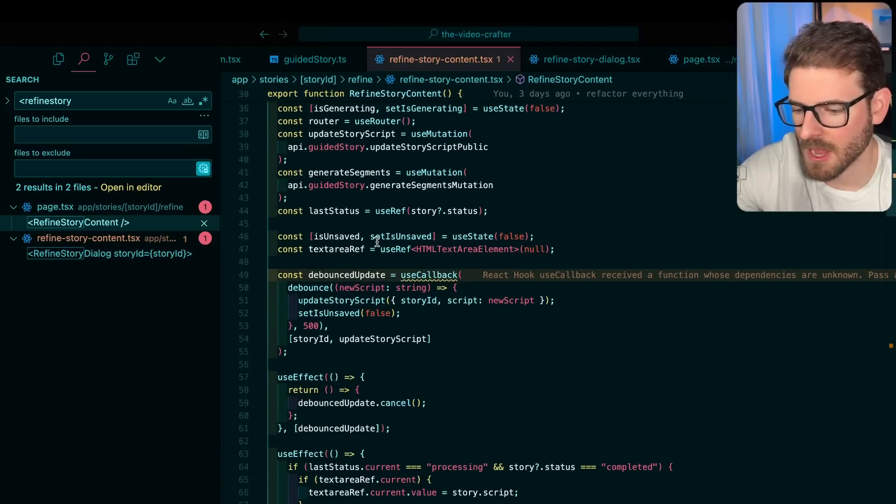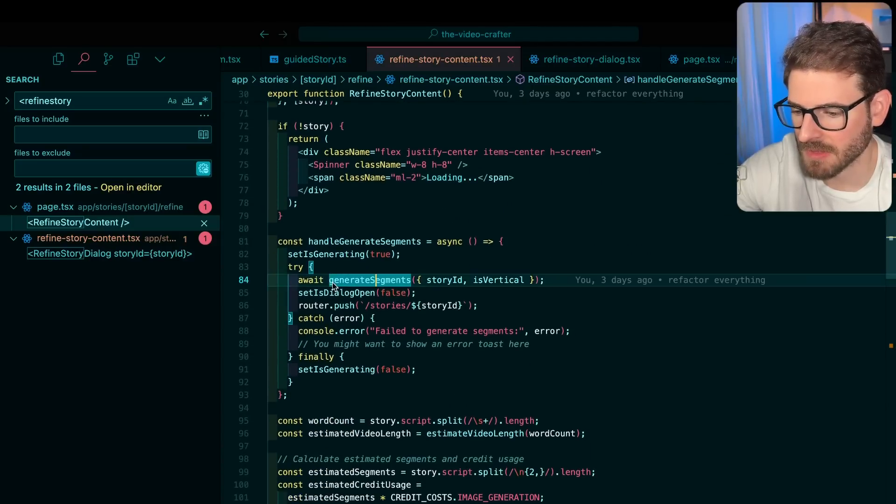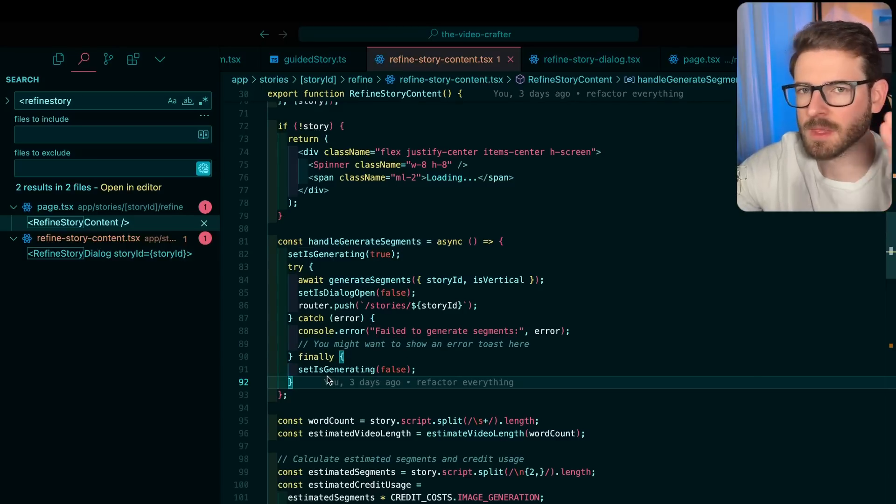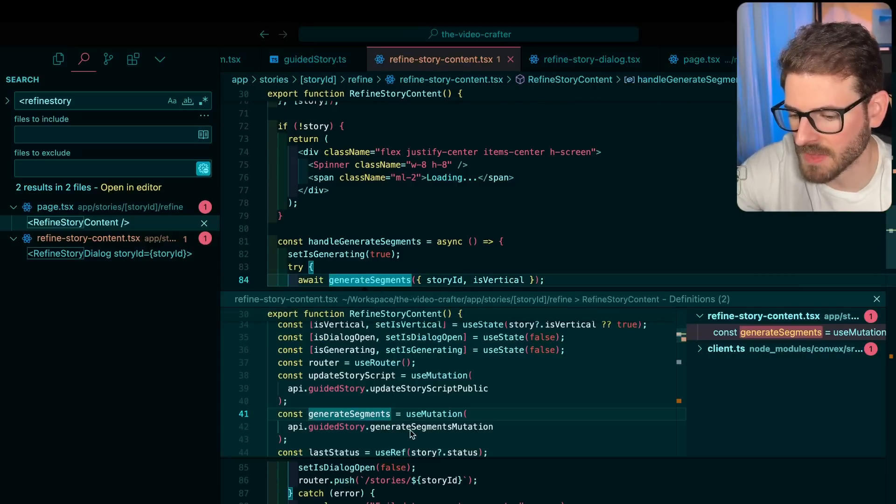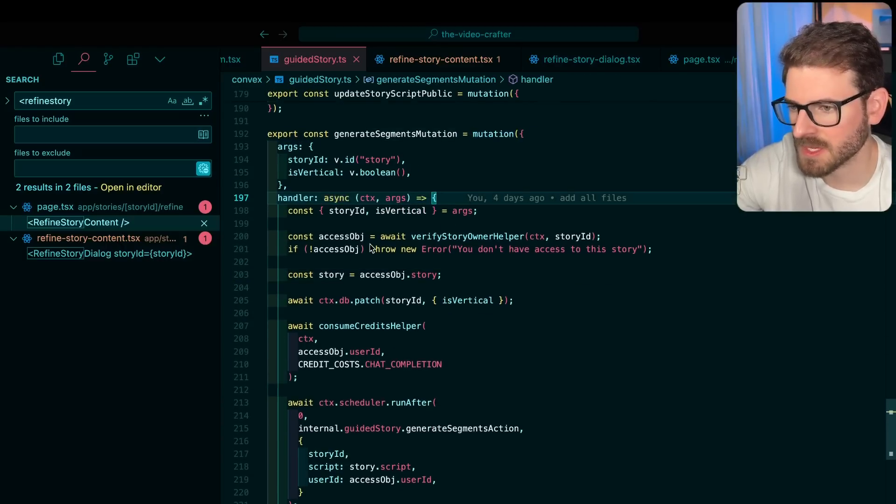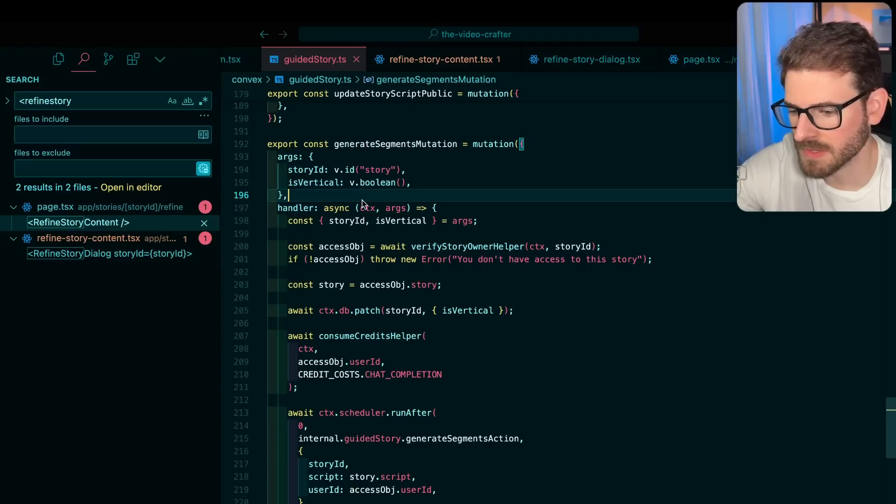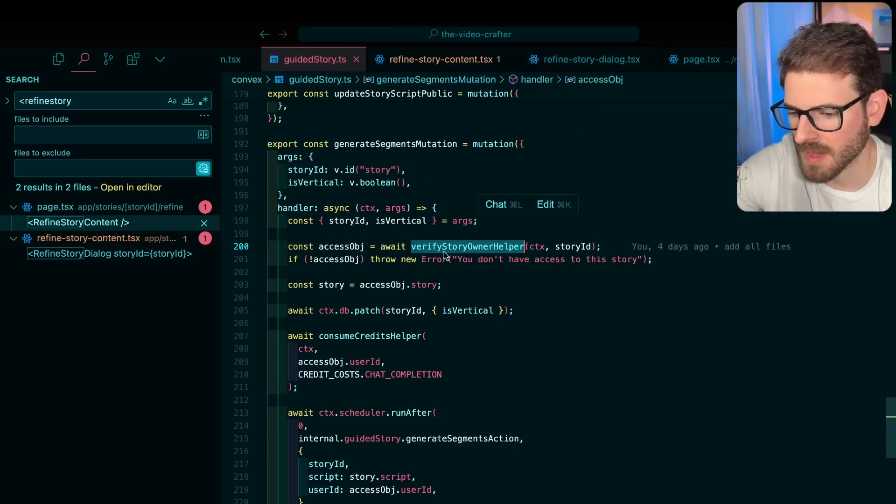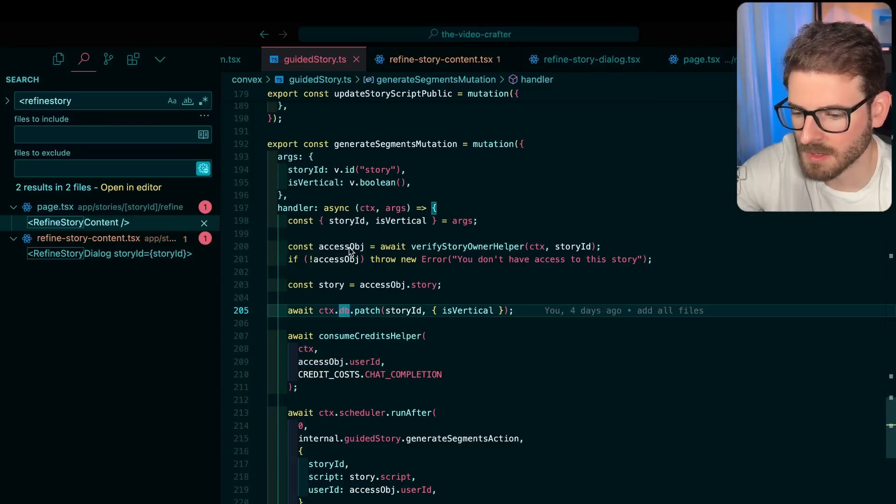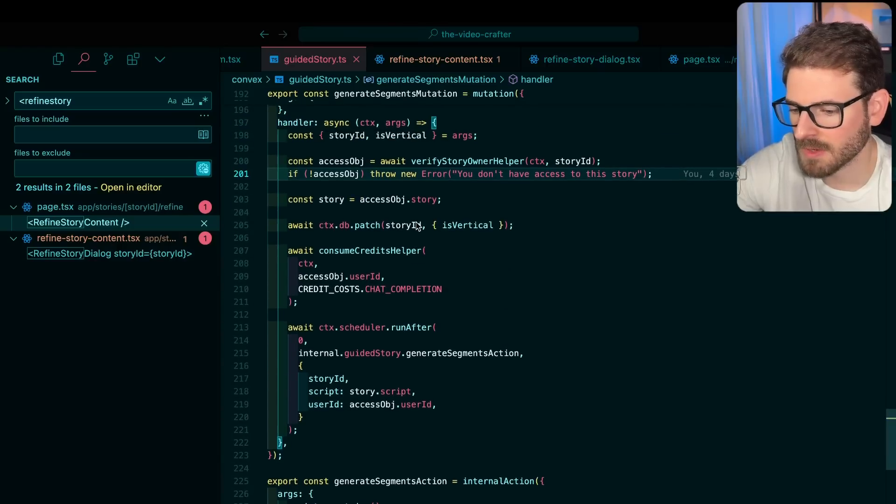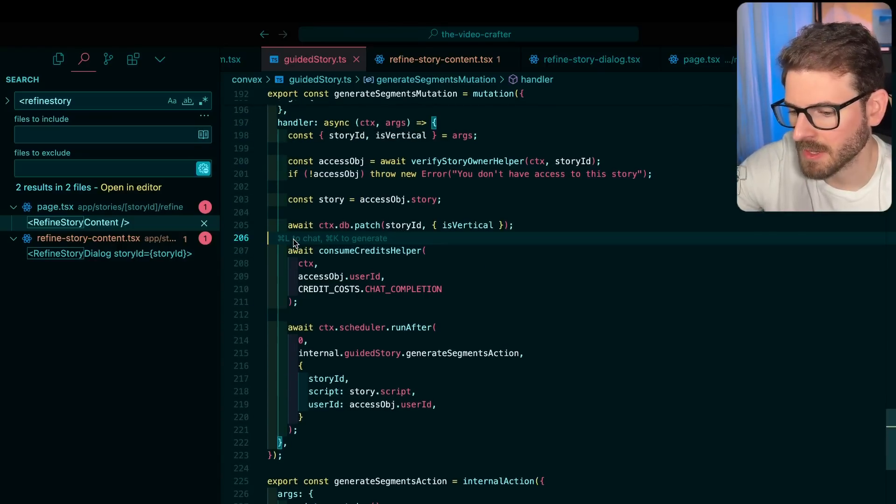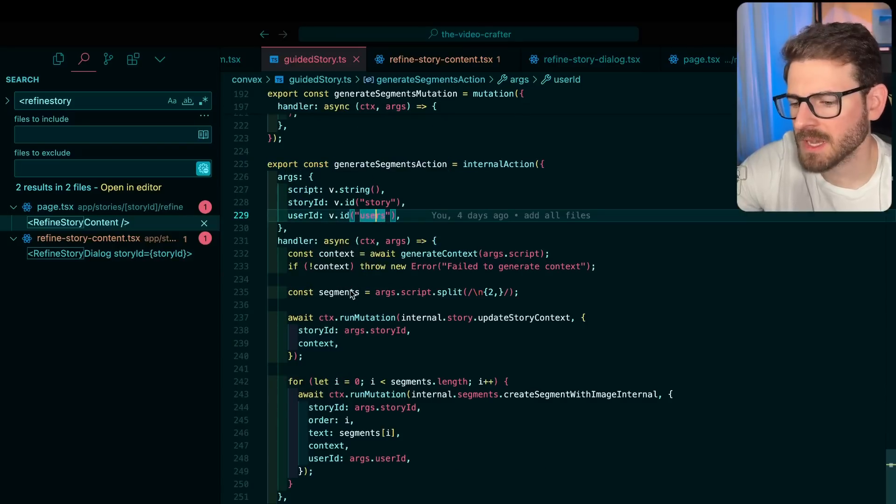Let's talk about how I do the whole section of refining the story and finally generating everything. When they submitted the form, like the text area they had where they can manually edit - I'm too lazy to go back. So let's just look at the mutation that this calls when you say everything's good. We call another mutation and this has a little bit of authorization set in place because we need to verify that the user trying to call this has access to the story ID. I have this helper function where you pass in the context and the story ID, and it's going to return an object that could potentially be undefined. If it's undefined, we throw an error saying you don't have access to edit this story. Then we consume some more credits and kick off an action.